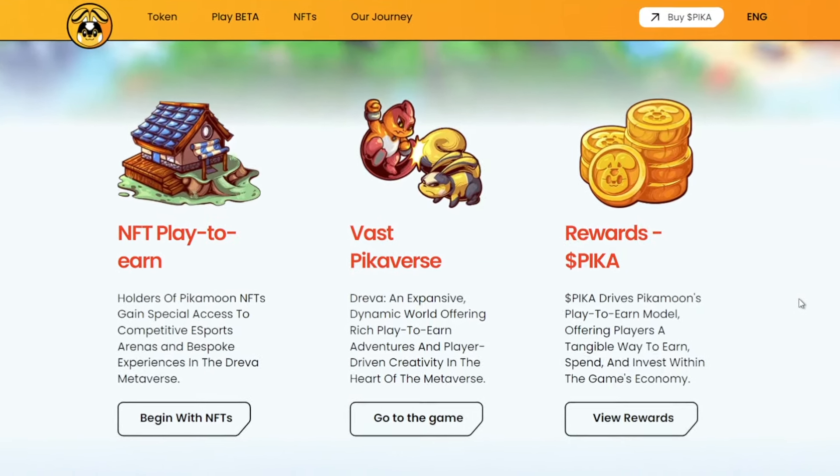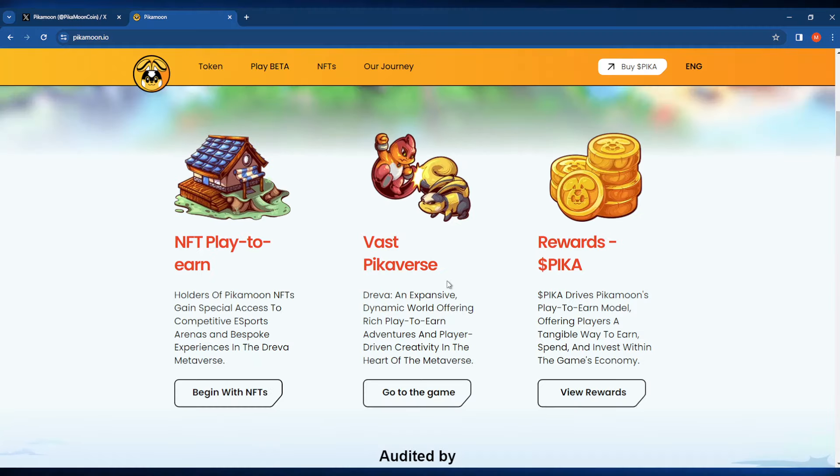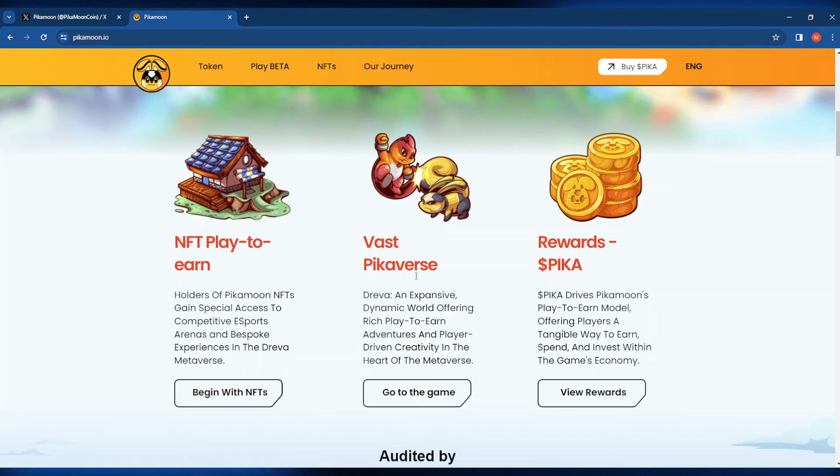Peekamoon is a pretty big project right now. There's a 40 plus team on board. They have a lot of plans to upscale huge pretty soon. As you can see, there's NFT play-to-earn aspects to this game. There's also a vast Peekiverse to check out and also some Peekka rewards.